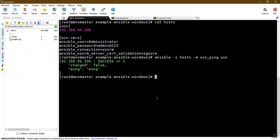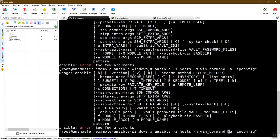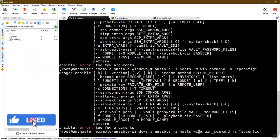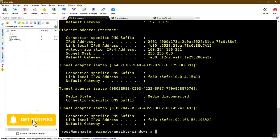If it is successful, we can add a ping response. In the Windows machine, we can add a simple command to execute using the win_command module, so we can run ipconfig and add it to the win group.